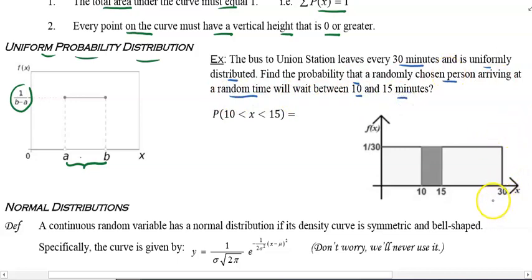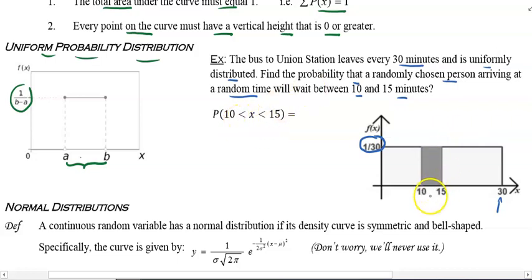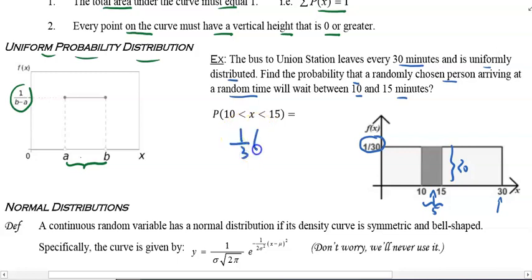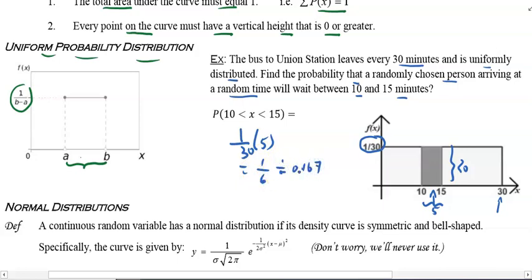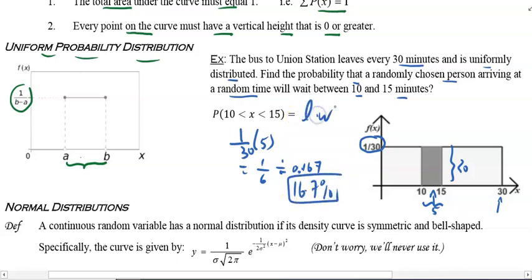The bus arrives every 30 minutes, so since it's uniform, f(x) = 1/30. To find the probability a person waits between 10 and 15 minutes, you find that area: the length is 5 and the height is 1/30, so that's 1/30 times 5, which is 1/6 or 0.167 — a 16.7% chance. Here it's length times width because it's a rectangle.